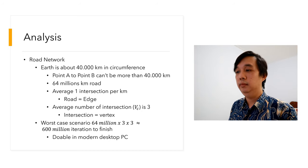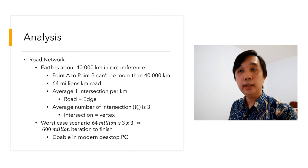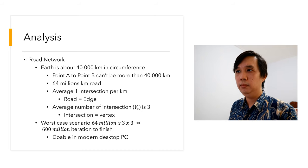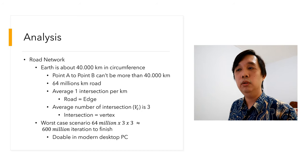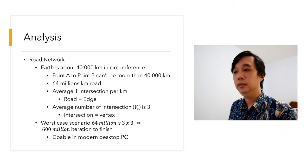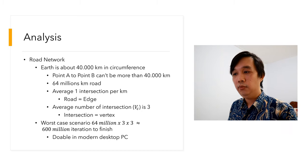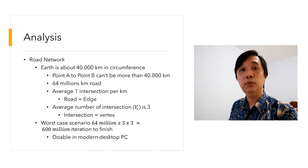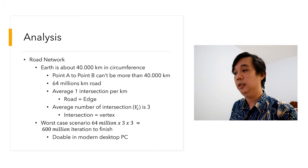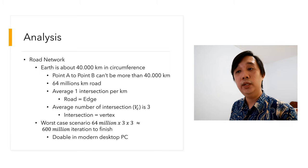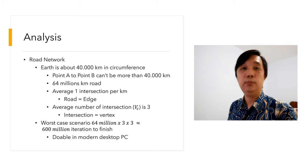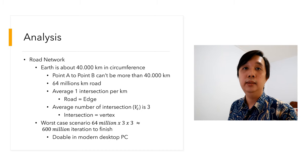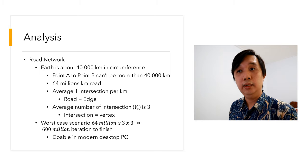Probably we have one intersection every kilometer, and the average number of intersections could be three, I think. Four is possible, I've seen five, but I've never seen more than eight, so three is a reasonable number. Therefore, for the worst case scenario, the distance will be 64 million by three by three, or approximately 600 million iterations to finish the shortest path algorithm. 600 million iterations is perfectly doable in a modern PC.